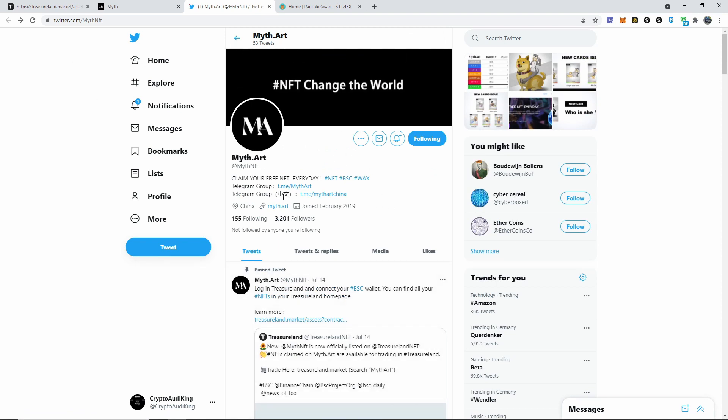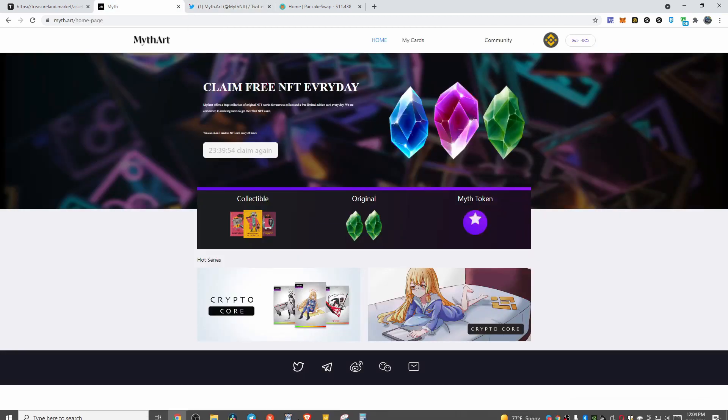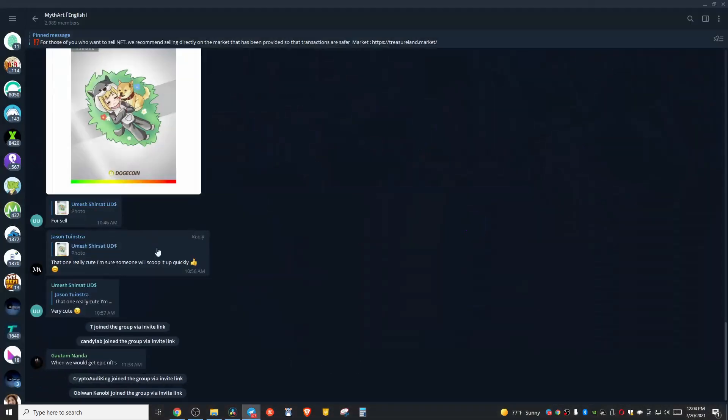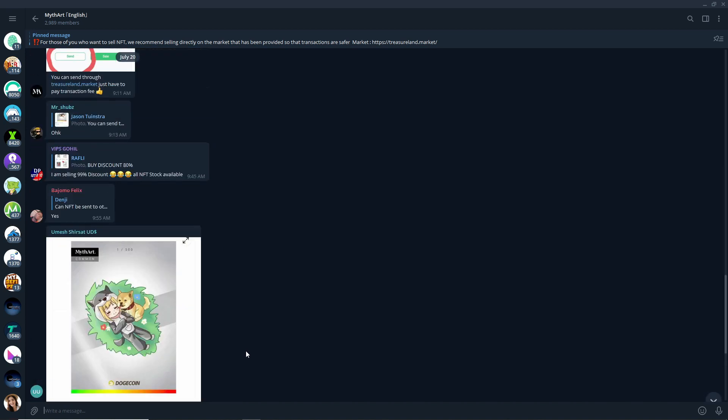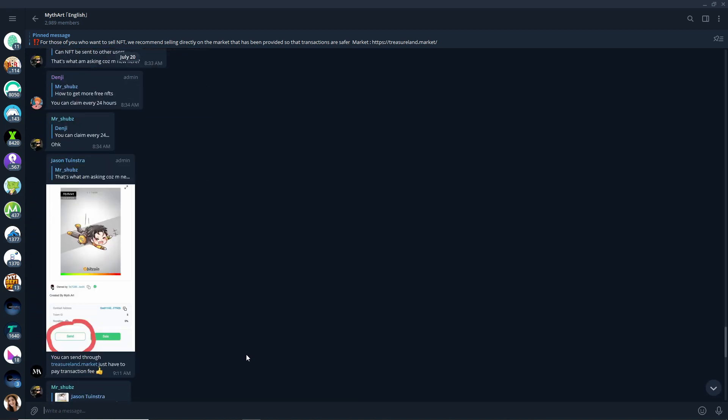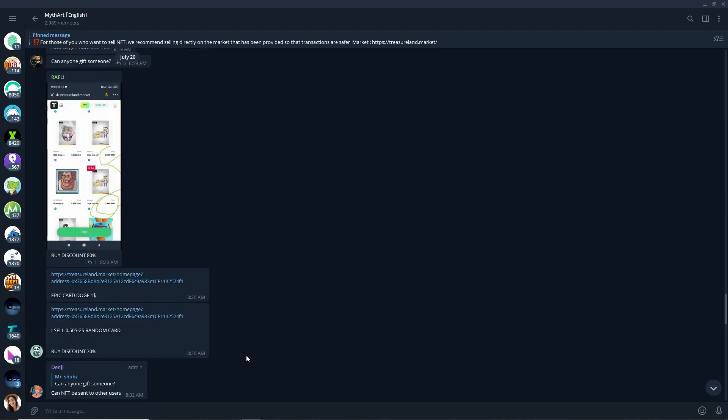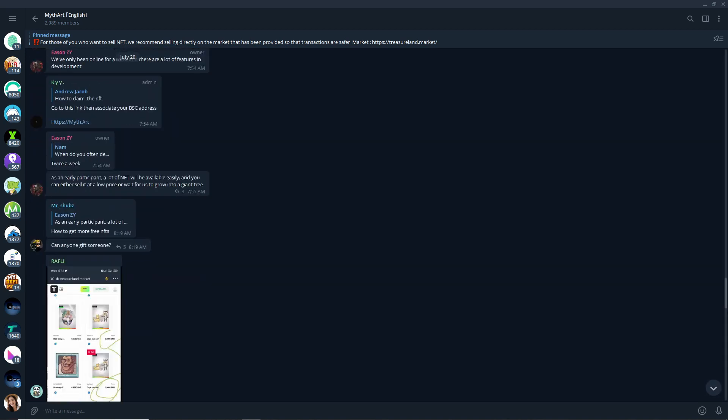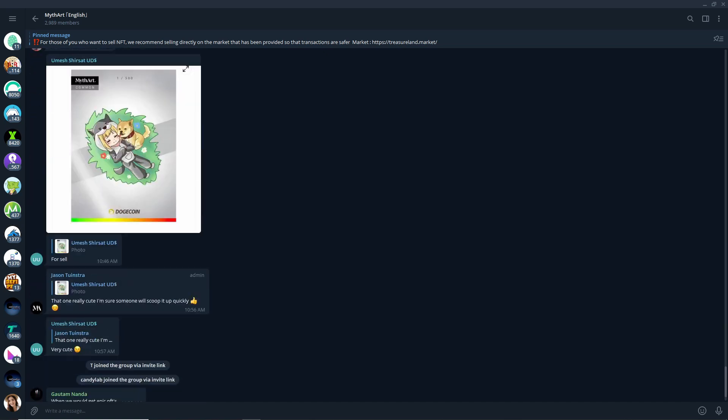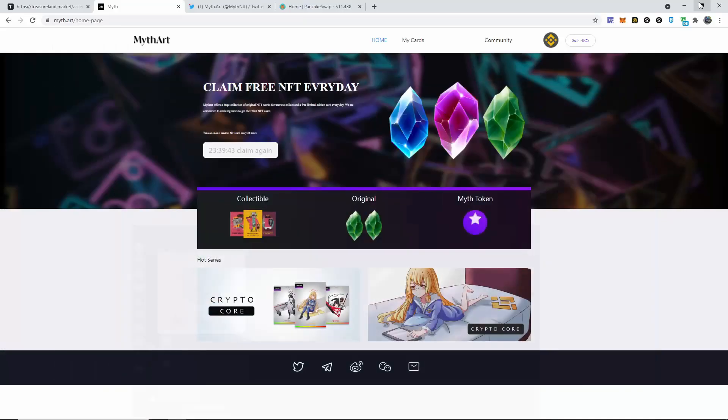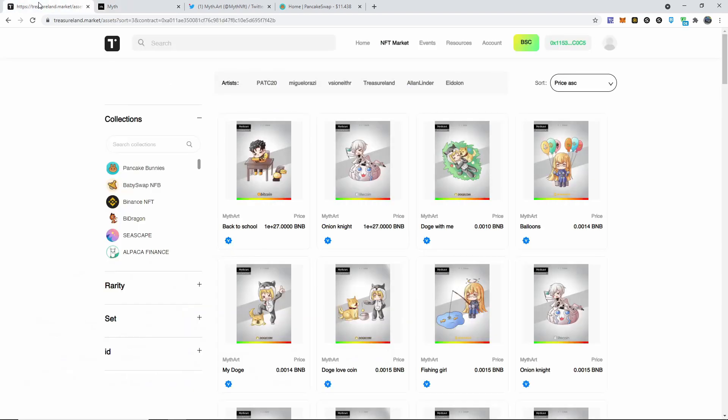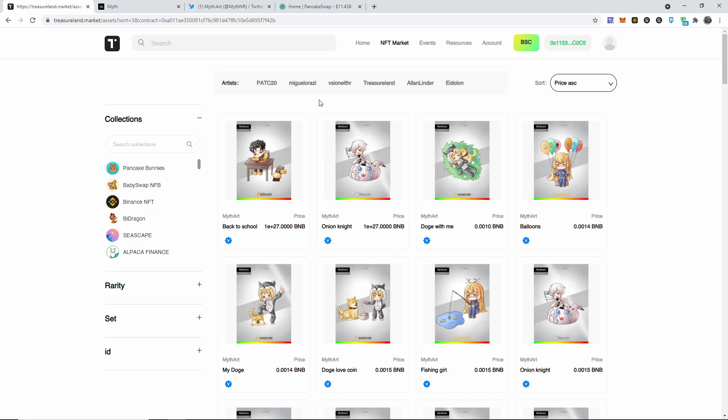On Telegram they are very active and, matter of fact, a lot of people are trying to sell their NFTs in the Telegram and communicate with each other about how much they want to sell it for. A lot of these are selling for like a dollar. Treasureland.market, I'm going to be leaving this website also down below. It'll take you straight to here.